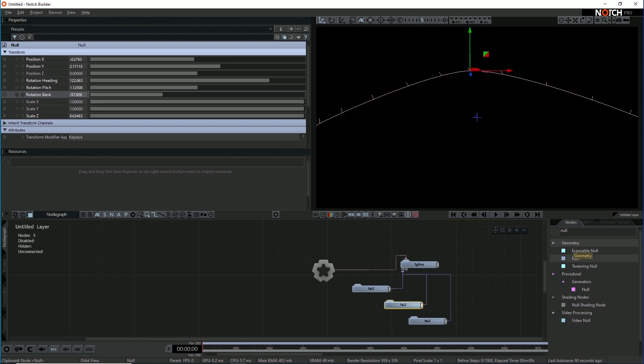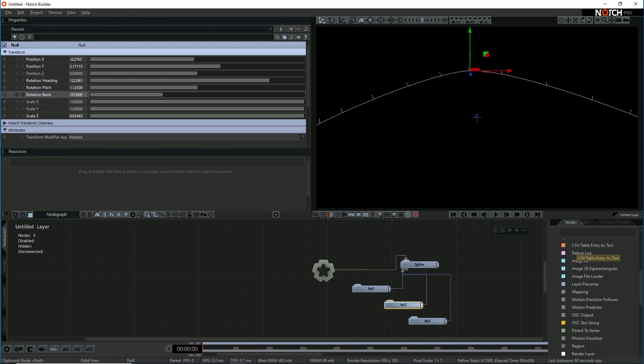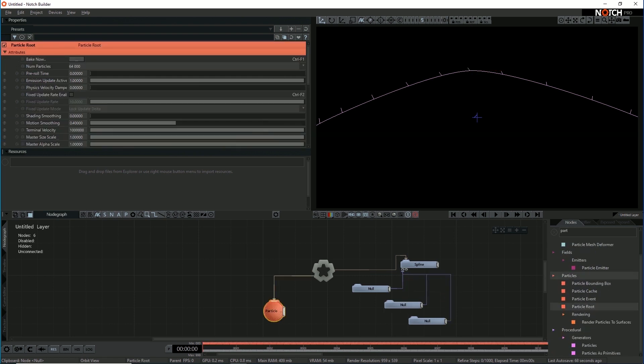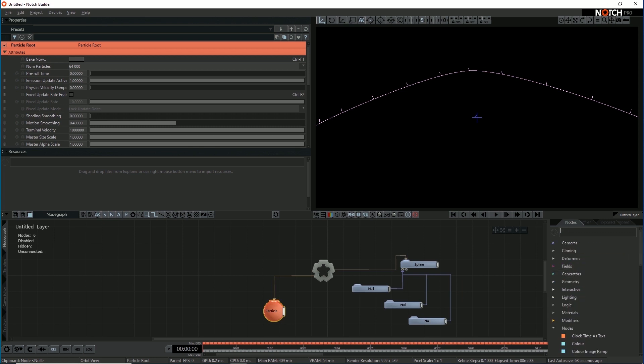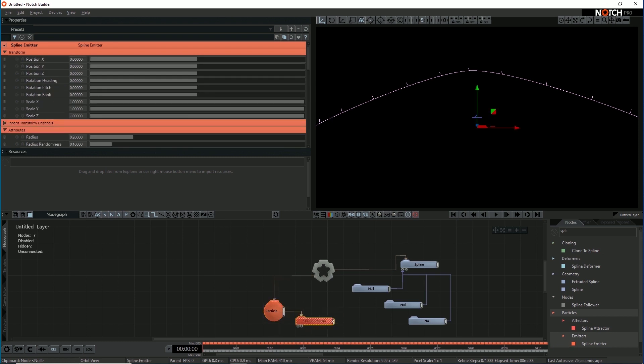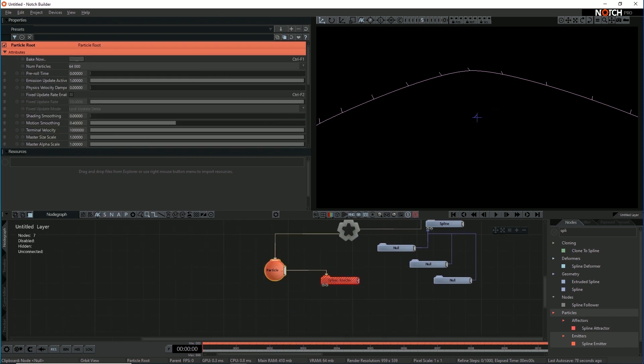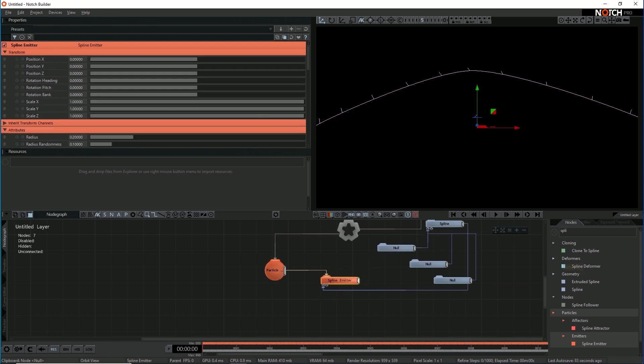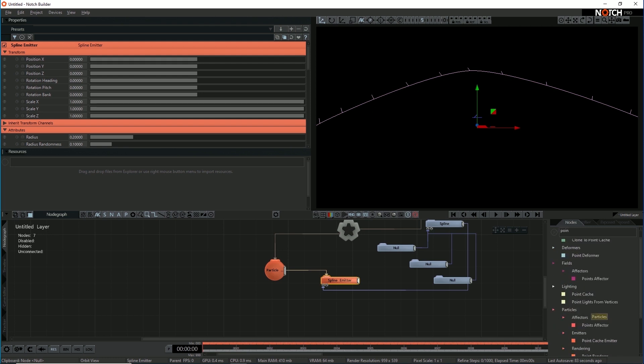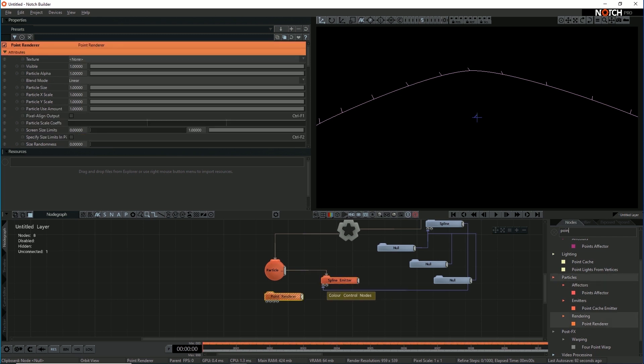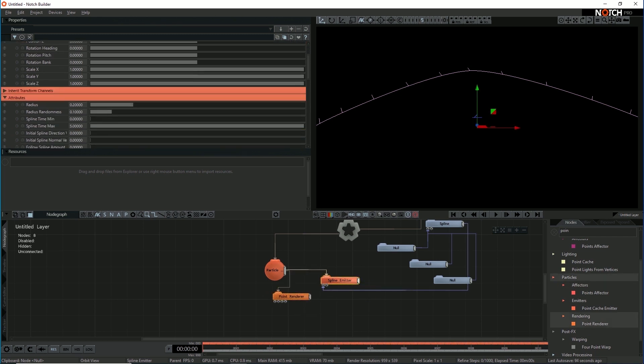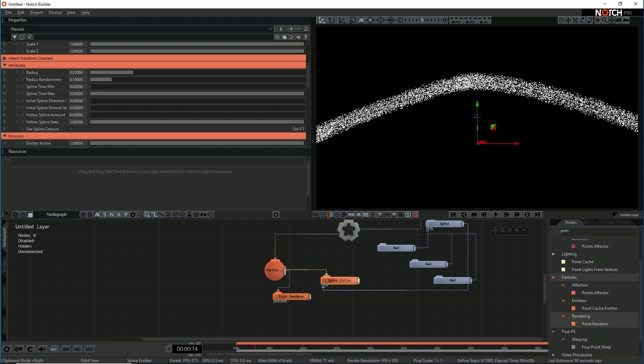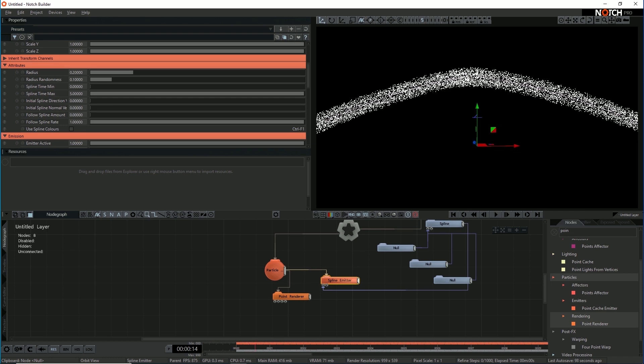So I'm just going to make a particle root node. Whack that in, link it to the root. And then we're going to use a spline emitter. Link that to the particle root - if you hit control R, it'll automatically link it. And I can just whack my spline into the spline input on the spline emitter. So I'm going to stick a point renderer on here for now. The point renderer will just be used to visualize the particles as I'm working. And you see that already, by doing this, I get a load of particles emitted on my spline.